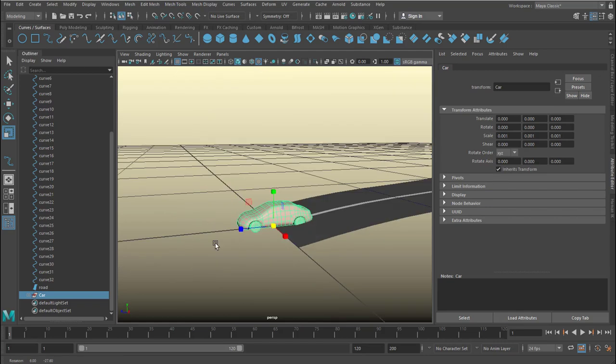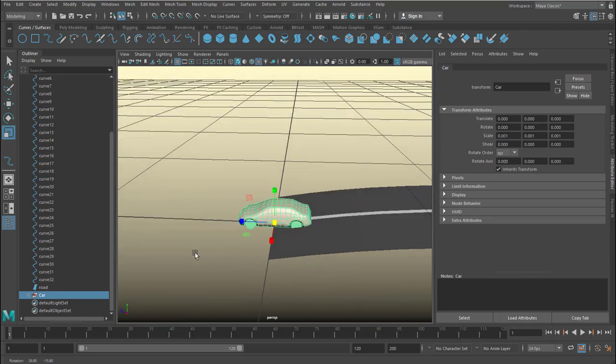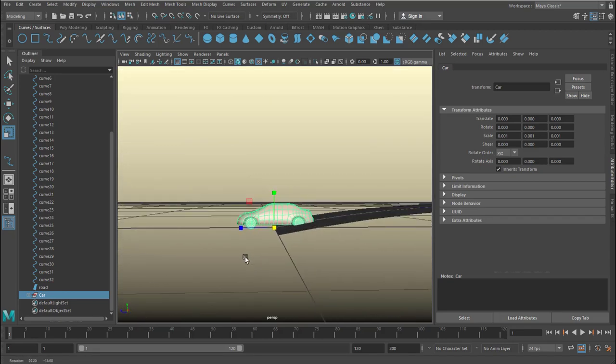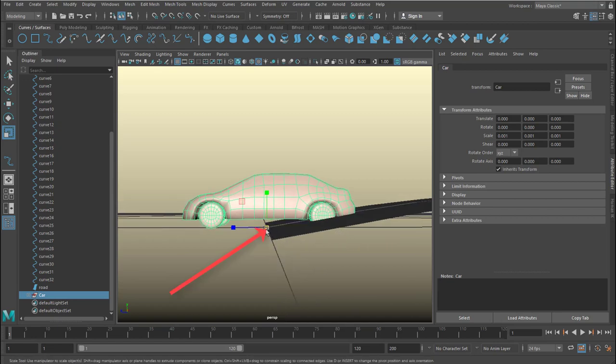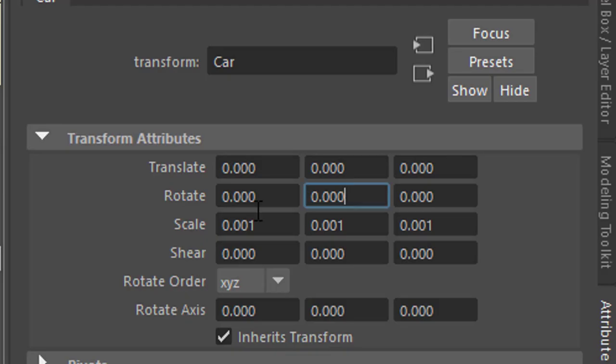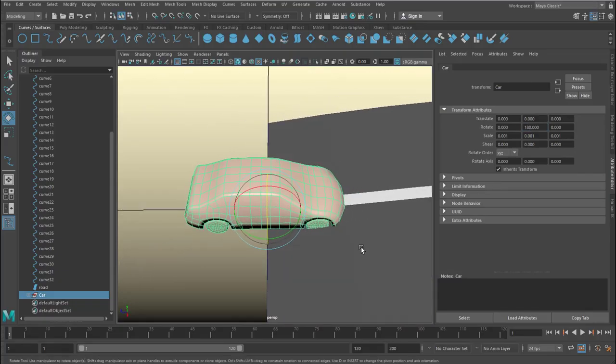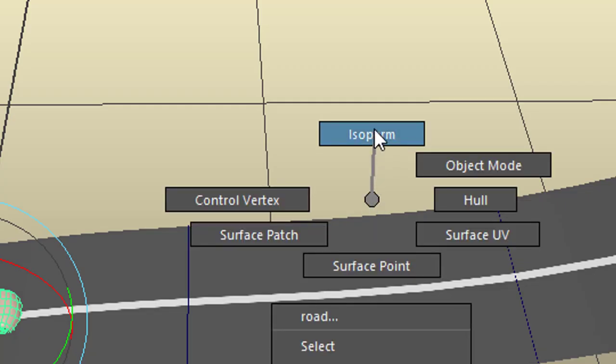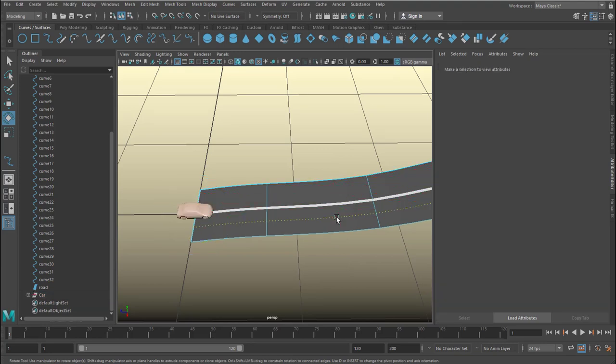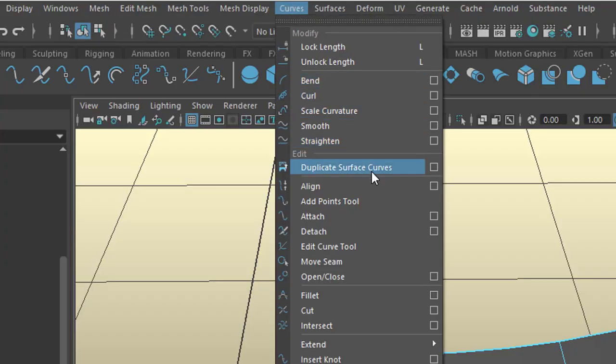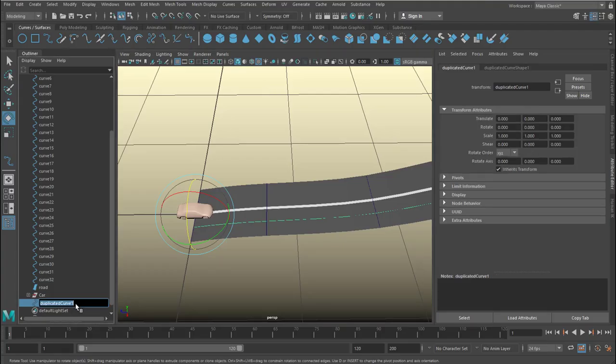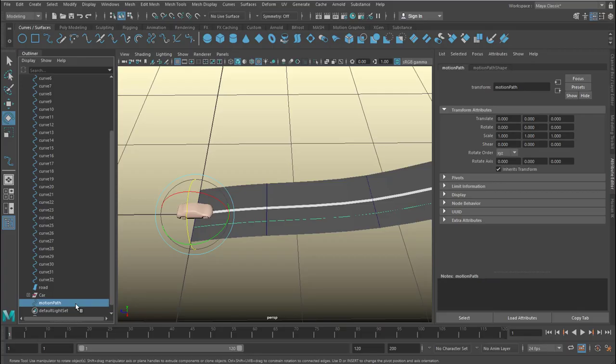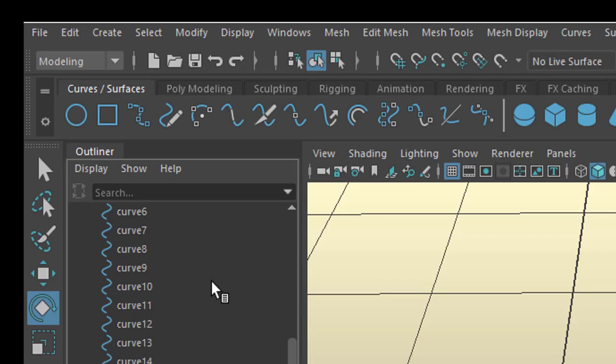Also interesting here, the pivot is at the level of the bottom of the wheels, which is ideal for us. Now I rotate it and I want to do a rotation which is quite precise, 180 degrees. I use the attribute editor for this. And now with the right mouse button I select an isoparm and move it to the right. That's where I want our car to drive on. And I duplicate that curve and call it my motion path.